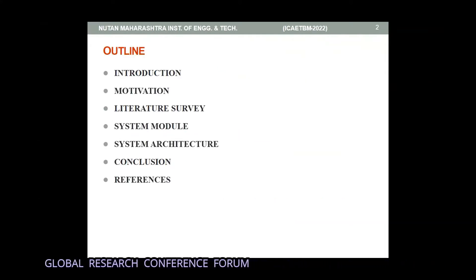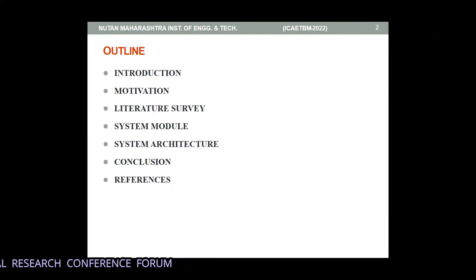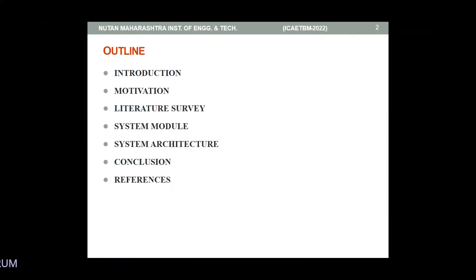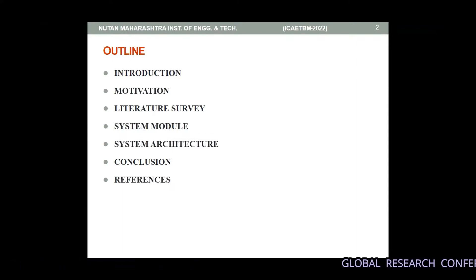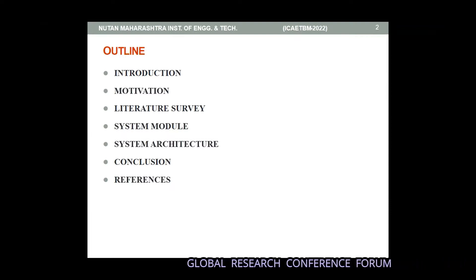The presentation outlines are: introduction, motivation, literature survey, system modules, system architecture, conclusion, and references.